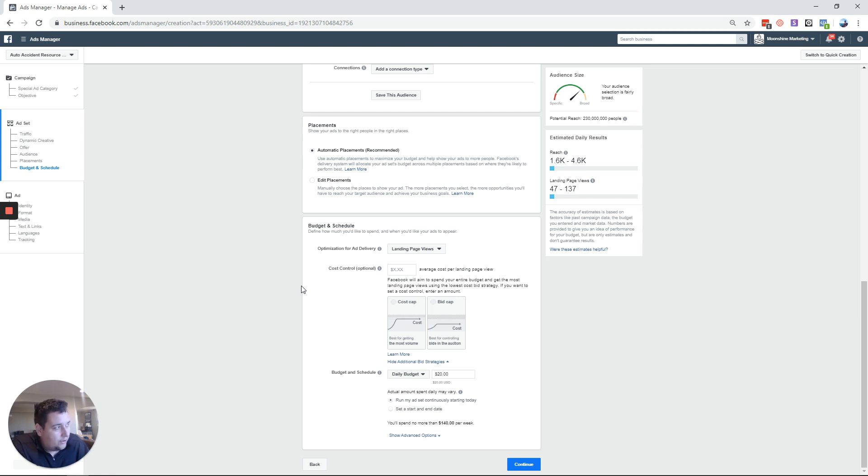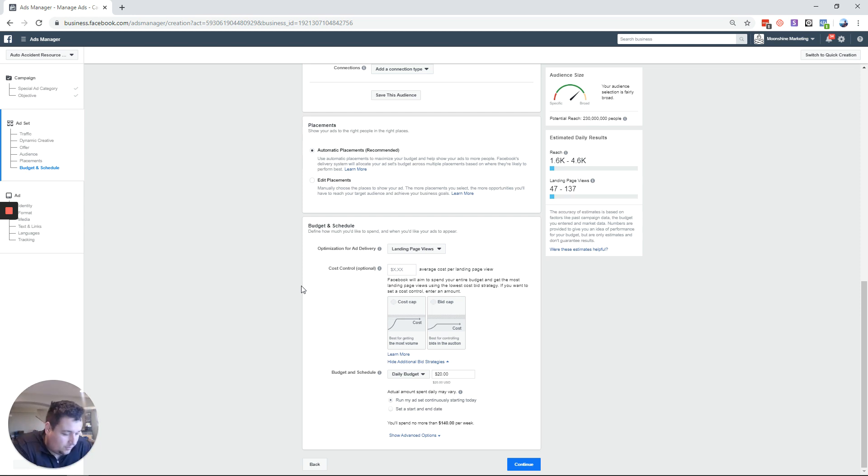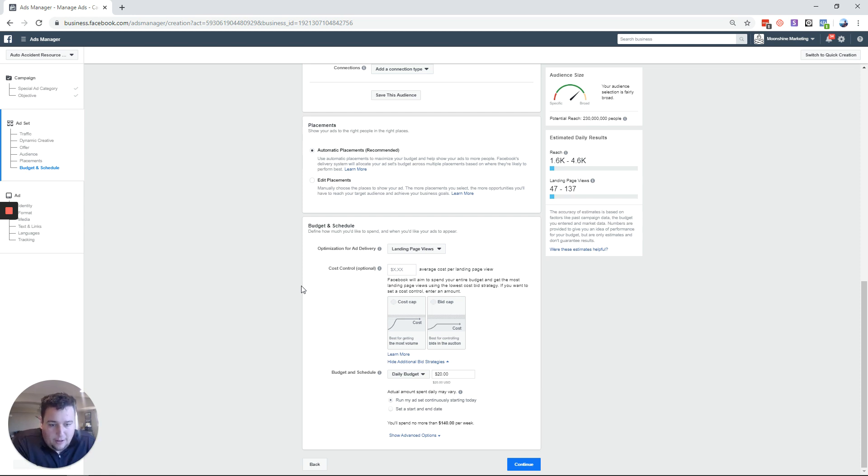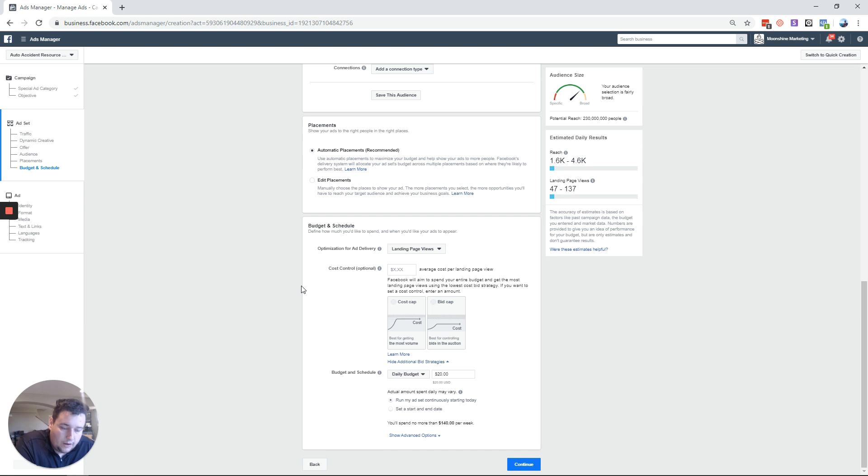And the auction is important because that's every time a potential person in your audience comes up, you and everybody else's budget who is bidding on said potential person is in an auction for them. Now only one person wins for every single ad slot. So you got to think about it that way. You're saying basically hard stop I will never pay more than $50 per lead in this auction.